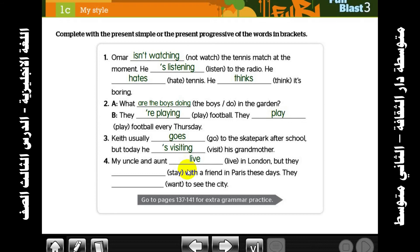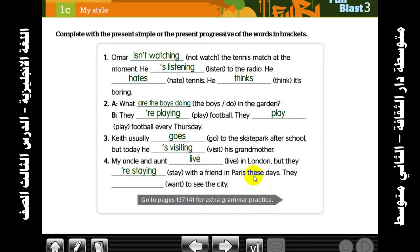These verbs don't change — we use them in present simple as we said in the first lesson. But: they are staying with a friend in Paris these days — because we have 'these days', so it's present progressive. They want to see the city.